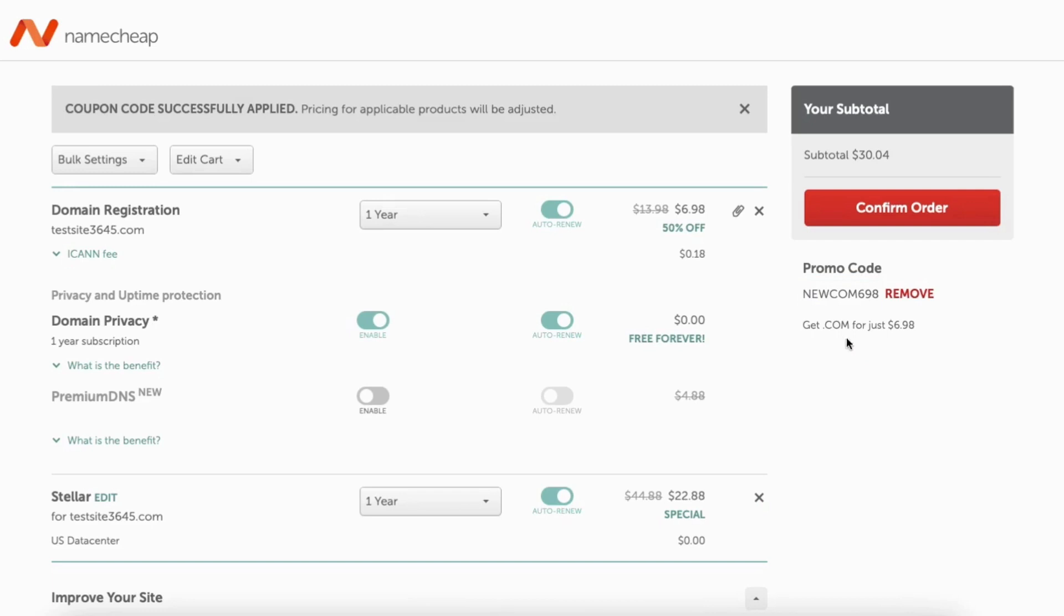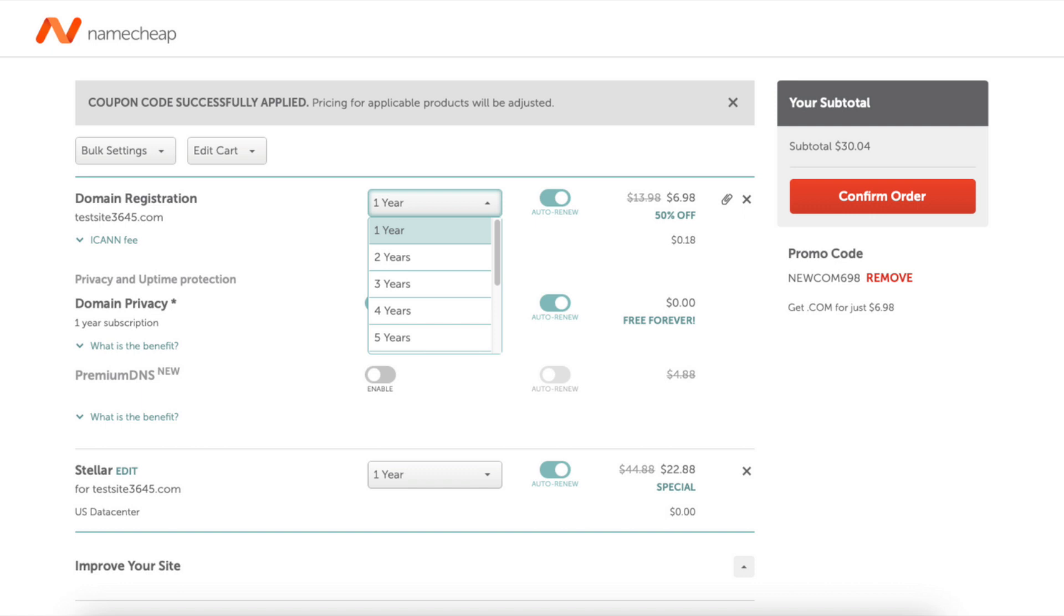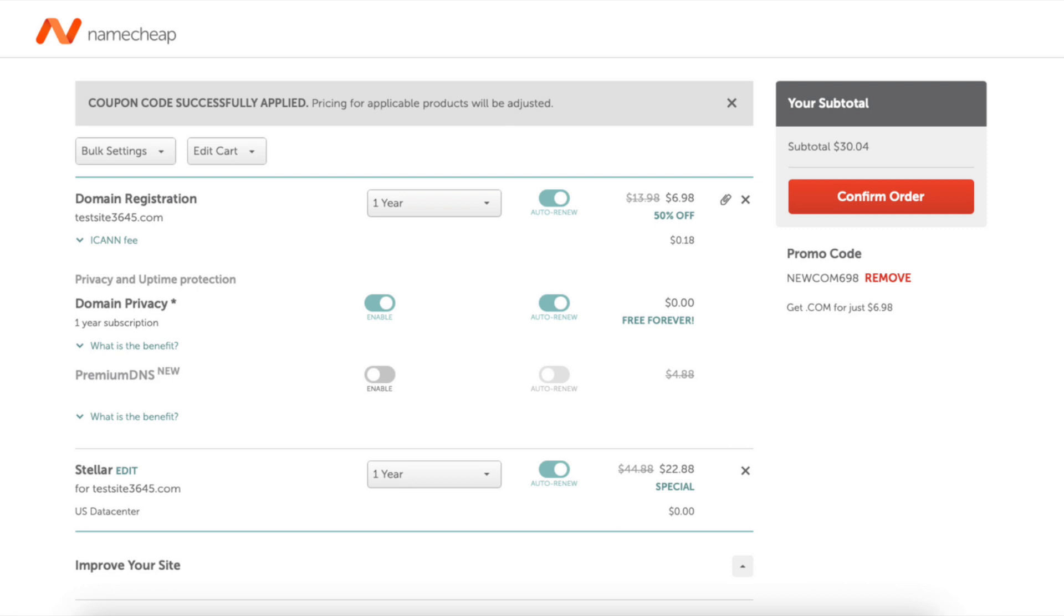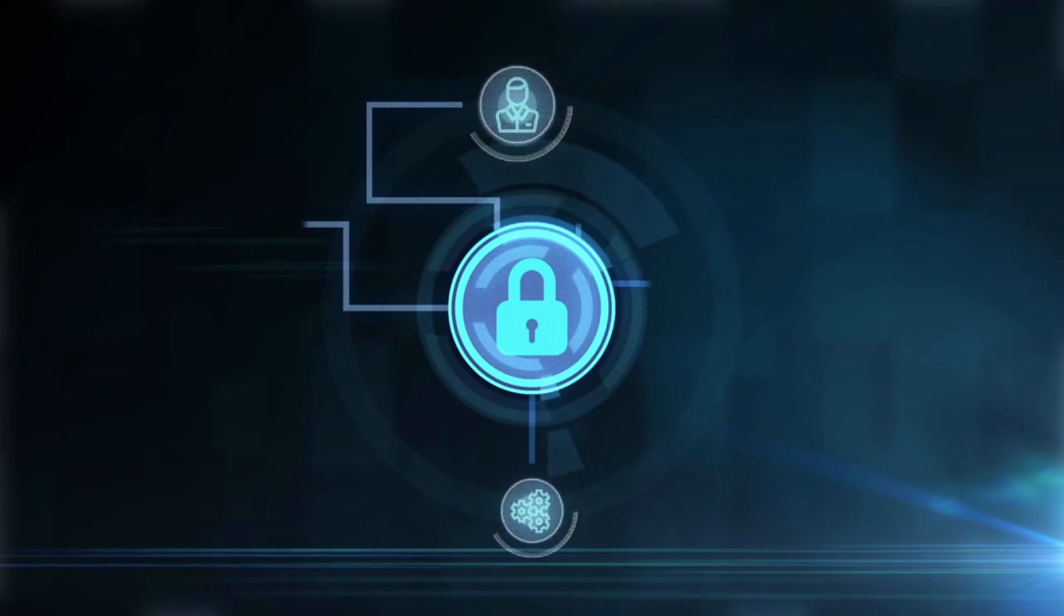Next you can change the term for your domain name if you'd like. If you click one year, you can select how many years you want to purchase your domain name for. Next to it you can toggle on auto-renew if you'd like so the domain auto-renews at the end of the term. You'll see domain privacy being enabled.